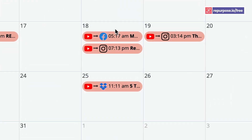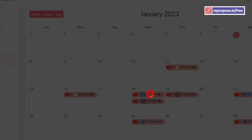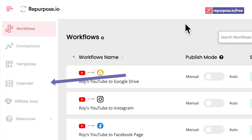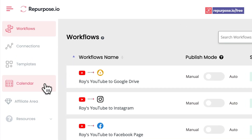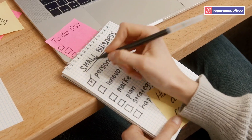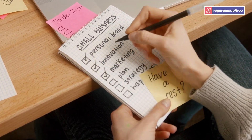And then, if you want to make adjustments, you can directly access them from the calendar. Click the calendar icon on the left side of the screen to access it — it's that simple. With Repurpose.io's content calendar feature, you can easily stay organized and be on top of your content repurposing strategy.